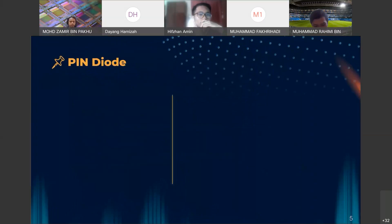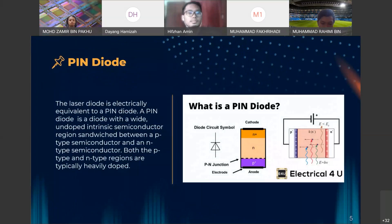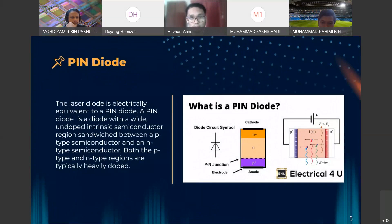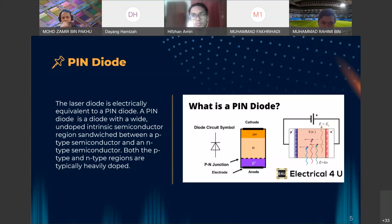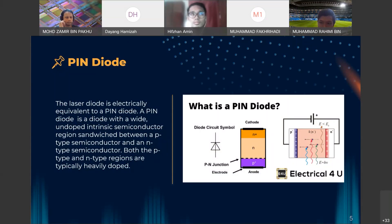Laser diodes are a special type of diode that have an extra layer between the N and P regions, which we call the intrinsic region. A PIN diode is a diode which has a wide, undoped intrinsic semiconductor region sandwiched between a P-type and N-type semiconductor. Both the P-type and N-type regions are typically heavily doped. As you can see in the figure, between the P and N-type regions there is one extra layer where the emitted beam process occurs.